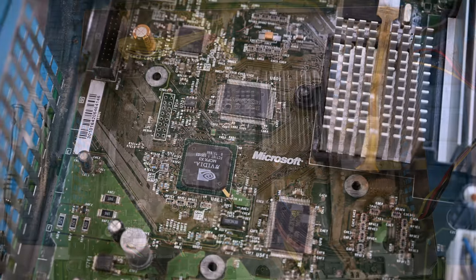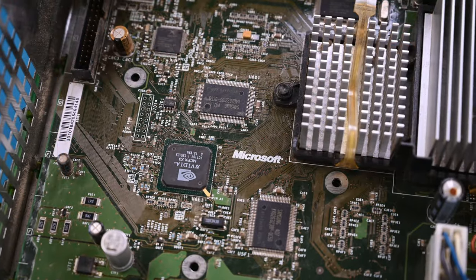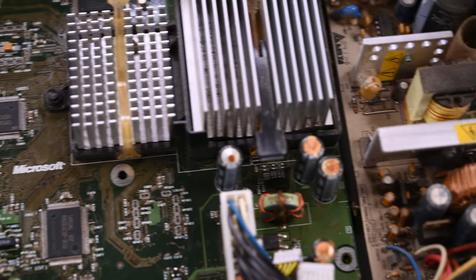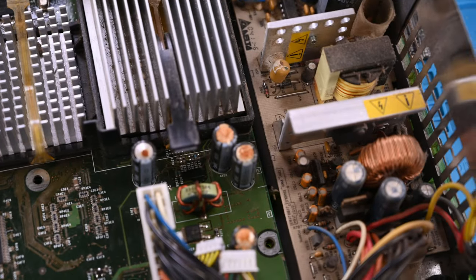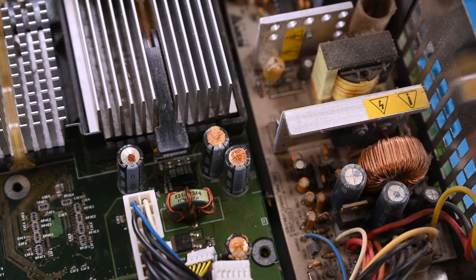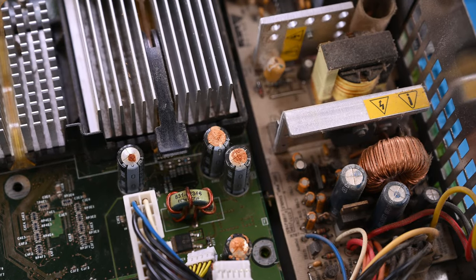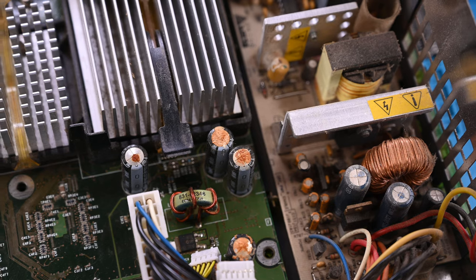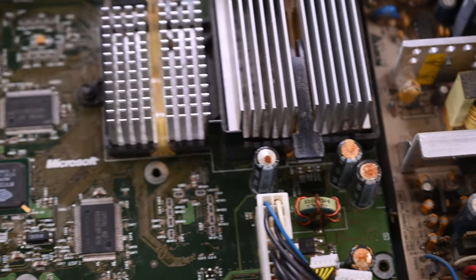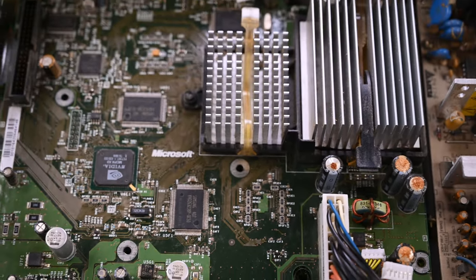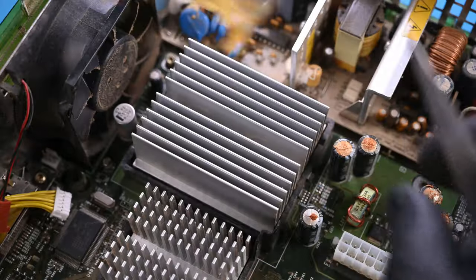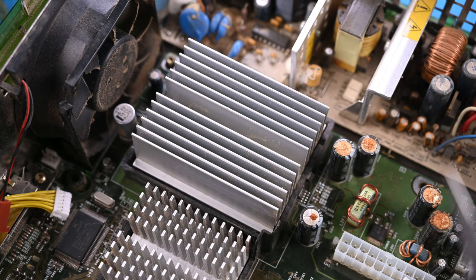Now we get into the trouble. This console is in pretty good condition. Well, aside from these leaking capacitors. That's probably not good. Despite my intrusive thoughts telling me to see what these taste like, I think it best to continue being professional.